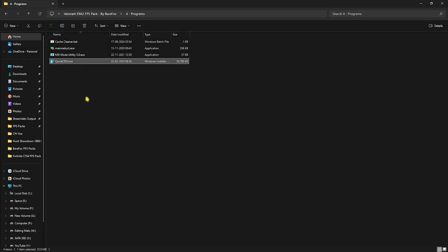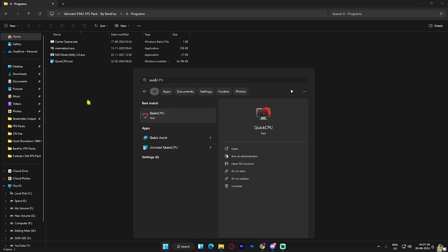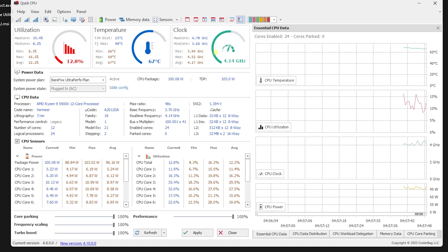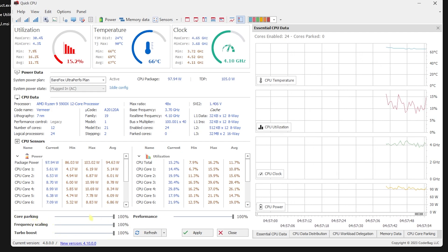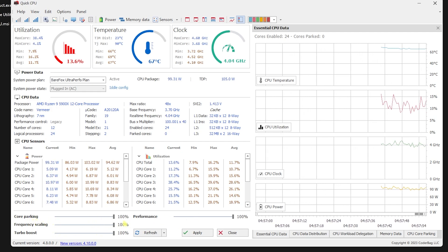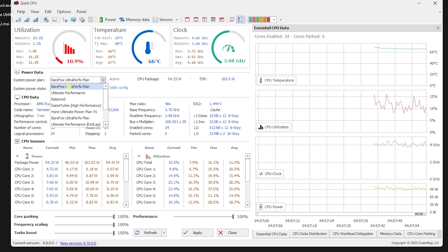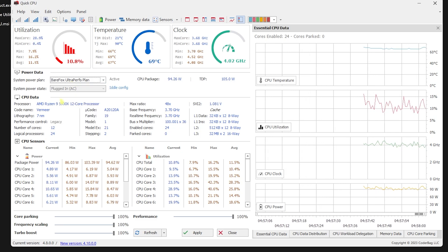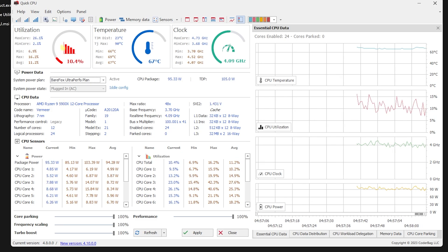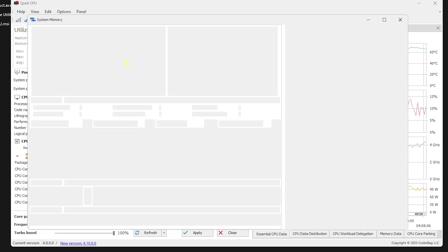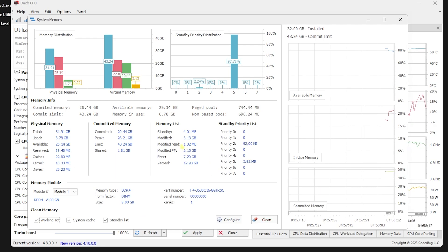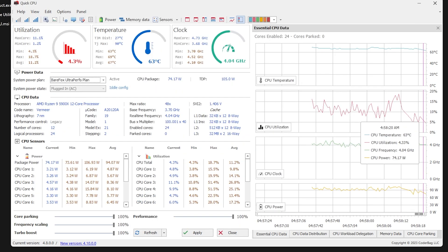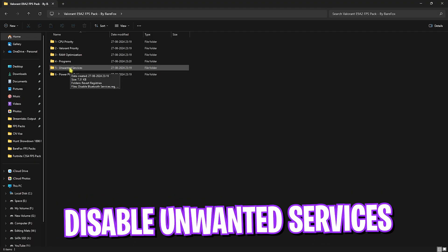The last tool is Quick CPU — the most important one. Install it, open it up, and what you're looking for is Core Parking. Make sure all of the sliders are set to 100 and your System Power Plan is set to Ultimate Performance. If it's not, I'll show you how to fix that. Click on Memory Data, then click Clean — this helps fix your memory distribution for extra FPS. Once done, click Apply and close Quick CPU.